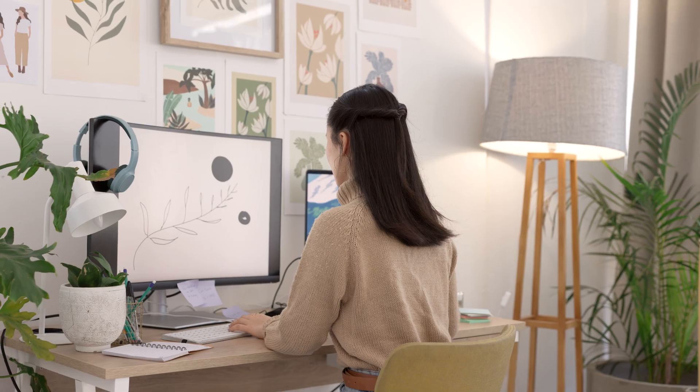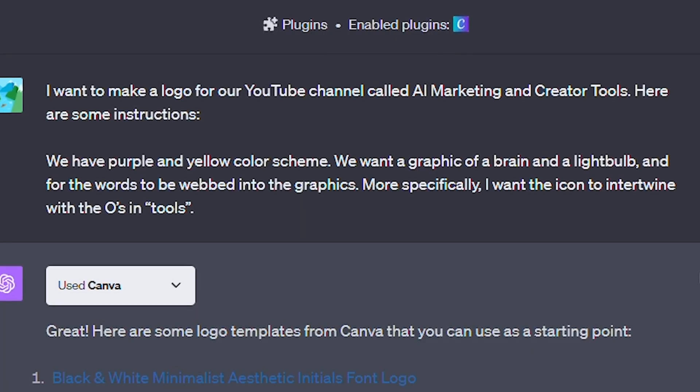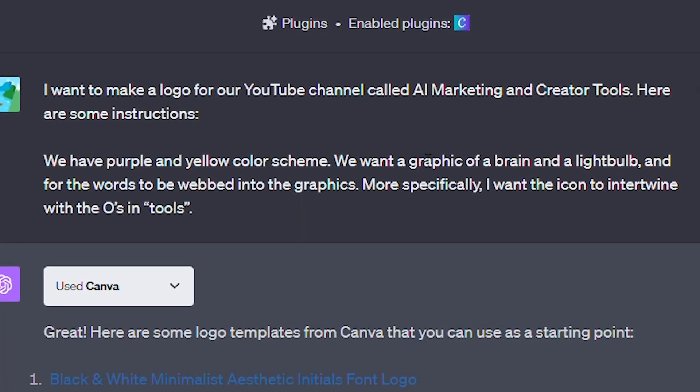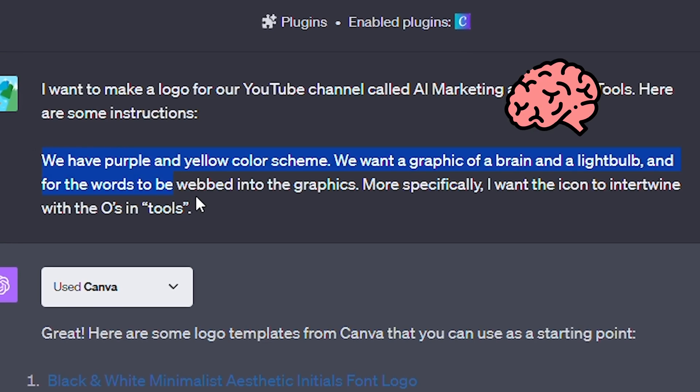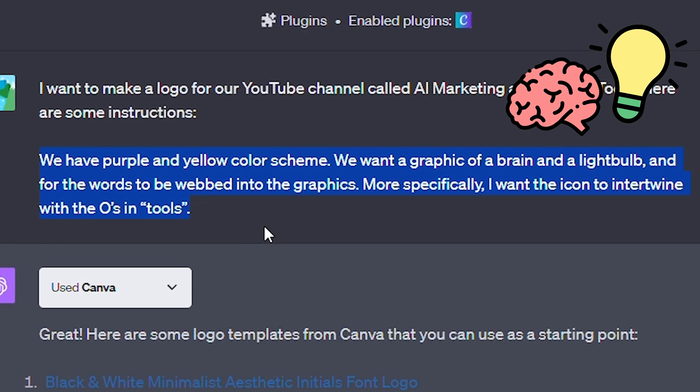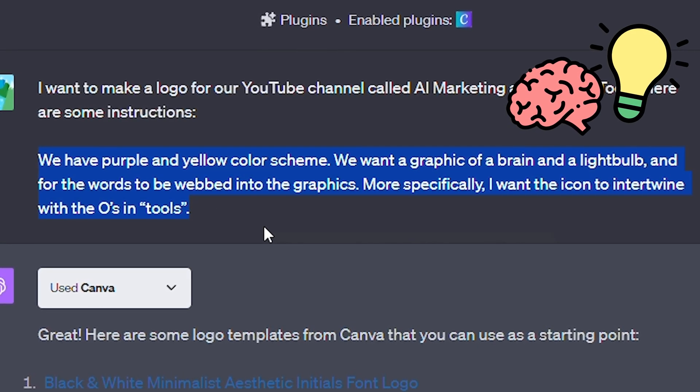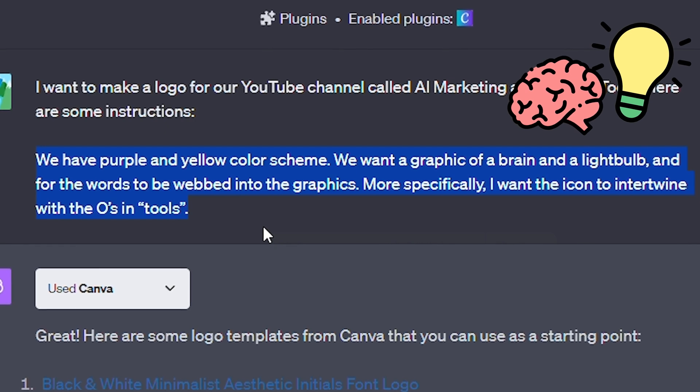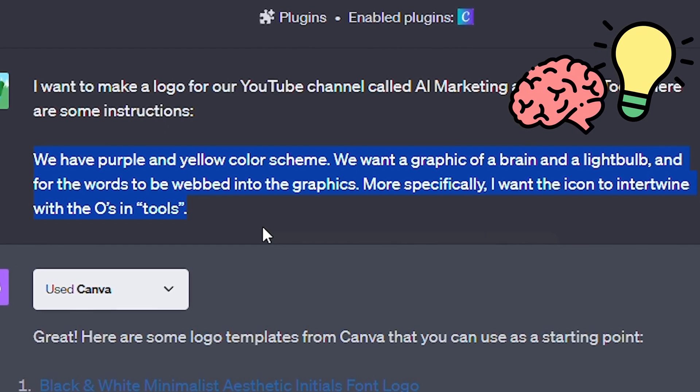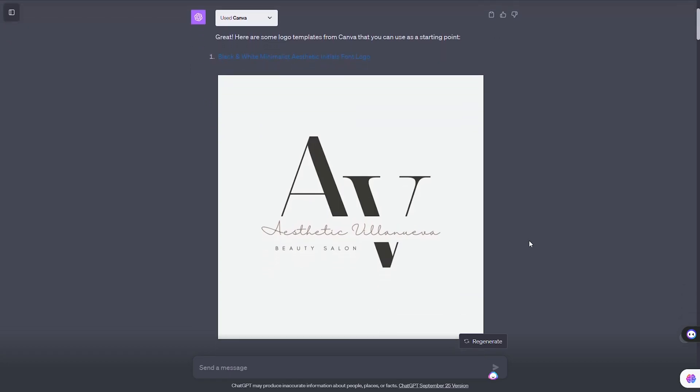Let's see what it generates as a logo for our channel. I inputted our name, color scheme, and some graphic design elements. Let's say we want a graphic of a brain and a lightbulb, and for the words to be webbed into the graphics. More specifically, I want the icon to intertwine with the O's in the word tools. And ta-da!